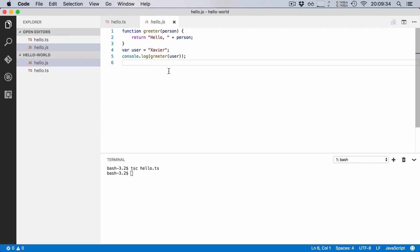You see TypeScript is a superset of JavaScript so whenever you give it some actual JavaScript code it won't touch your code. It will just pass it through and put it in the generated .js file.